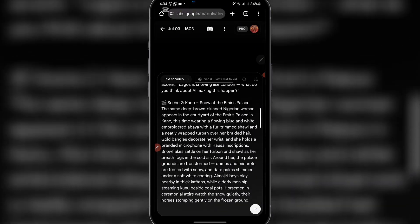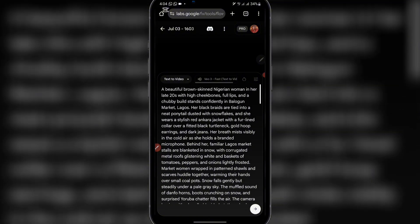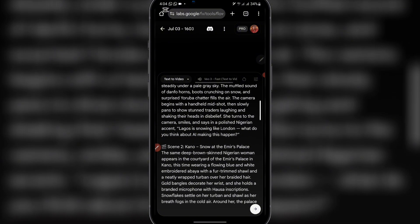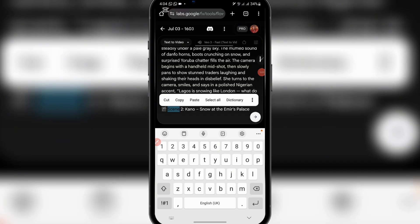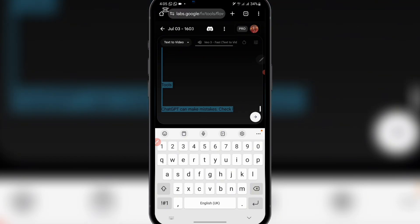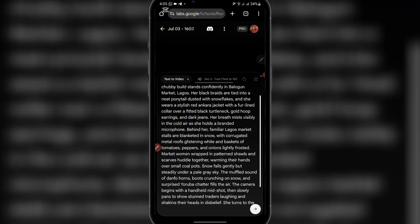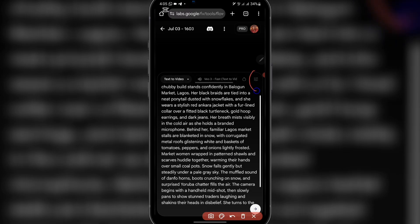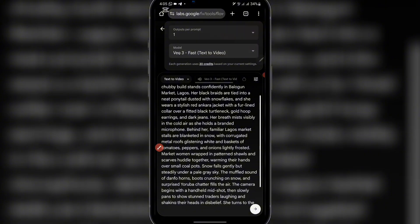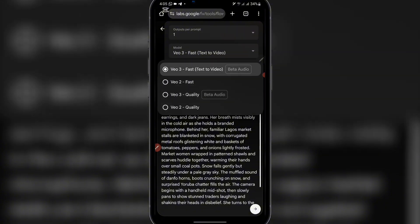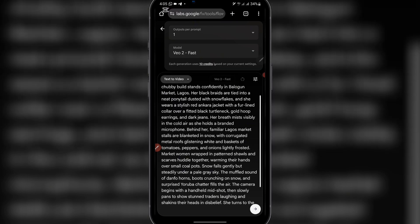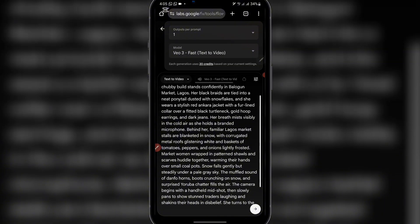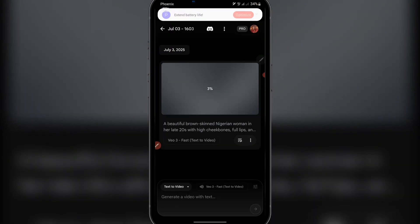So we're looking for the first scene here. I copied all the prompts. I'll just cancel the one from Kano — you can see scene two from Kano — I'll highlight it and delete all of these, leaving just the first scene. The next thing is to come here to settings. Make sure you leave your output at one and your model at VO3. Don't change it — don't use VO2 because once you use VO2, the video will not have audio. So just click on this and change it to VO3, then click on the send icon. You can see our video is generating.